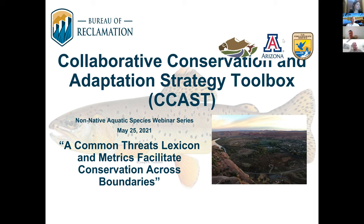Hello everyone and welcome to a webinar hosted by the Collaborative Conservation and Adaptation Strategy Toolbox team, or CCAST for short. My name is Matt Graybaugh and I'm a science coordinator for the U.S. Fish and Wildlife Service's Science Applications Program and federal co-director of CCAST, along with Genevieve Johnson from the Bureau of Reclamation.